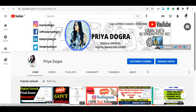Hi everyone, welcome to my channel. My name is Priya Dogra and I am back again with another video. I am going to give you a free course of Python and MySQL — how to enroll, which course is available, which people will benefit, and how to get a certificate. I am going to give you all the details in this video. So let's start without wasting any time.